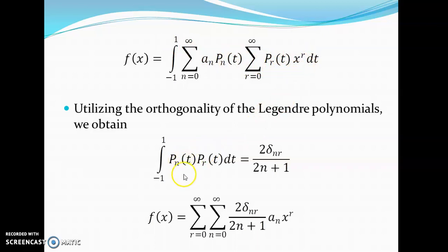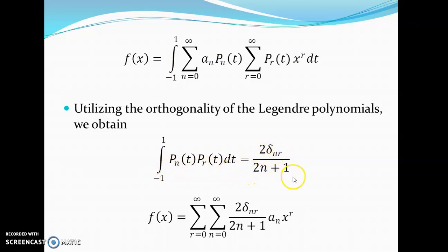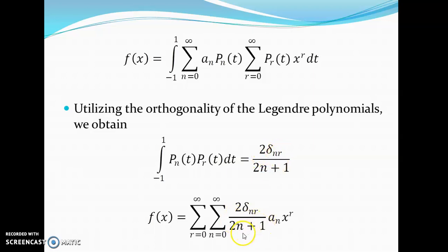Since integration is with respect to t, we take functions independent of t outside the integral sign. We write the two summation symbols first, then a_n and x to the power r, then the integral from minus 1 to plus 1 of P_n(t) times P_r(t) dt. From the orthogonality property of Legendre polynomials, the integral from minus 1 to plus 1 of P_n(t) P_r(t) dt equals 2 delta_{nr} divided by (2n plus 1), where delta_{nr} is the Kronecker delta, equal to 1 when n equals r, and 0 when n does not equal r.